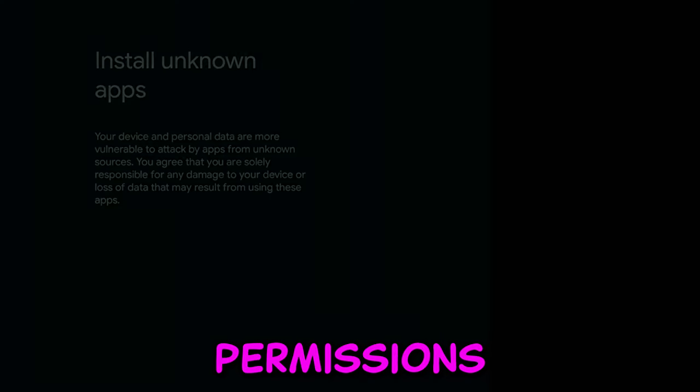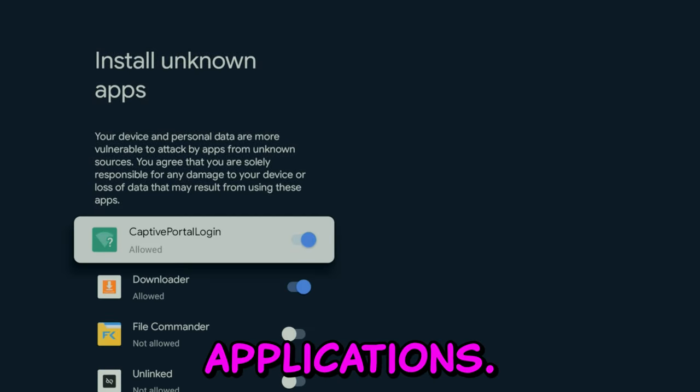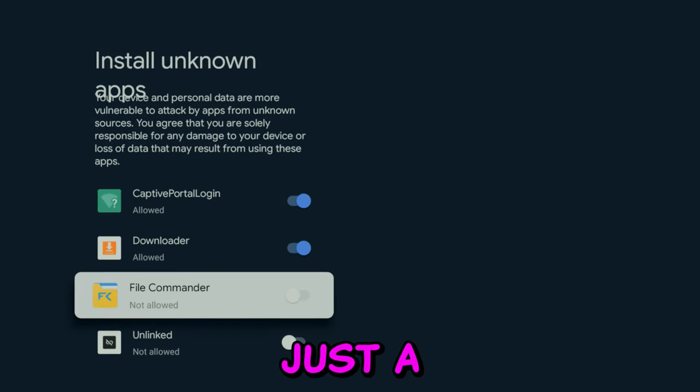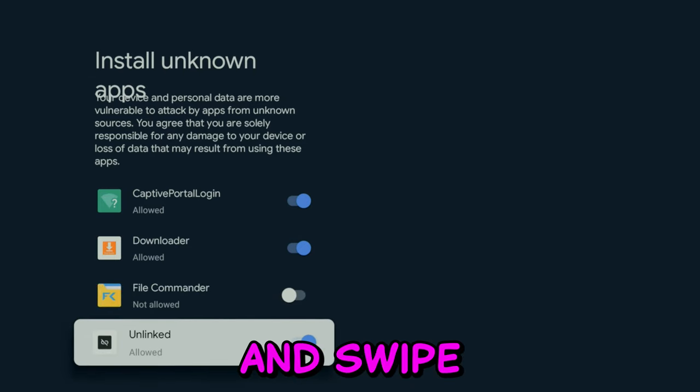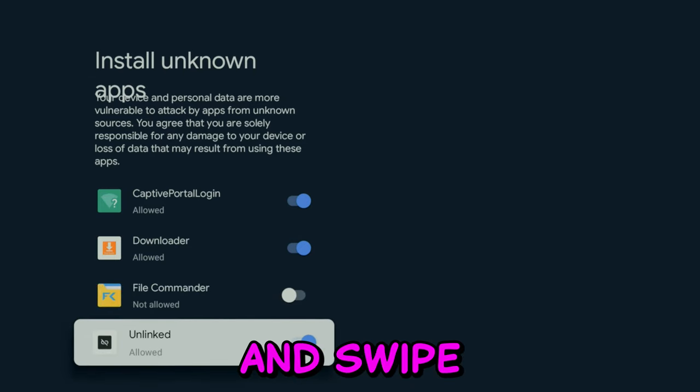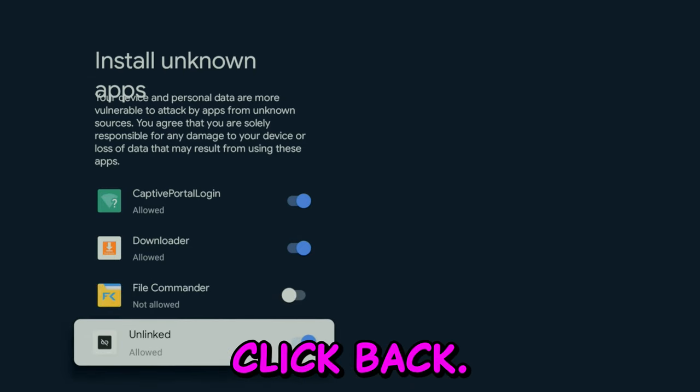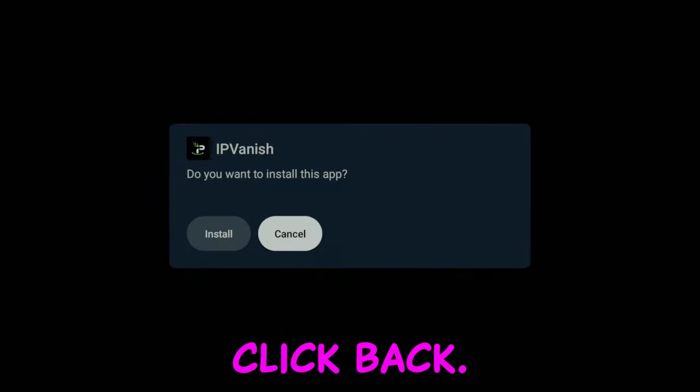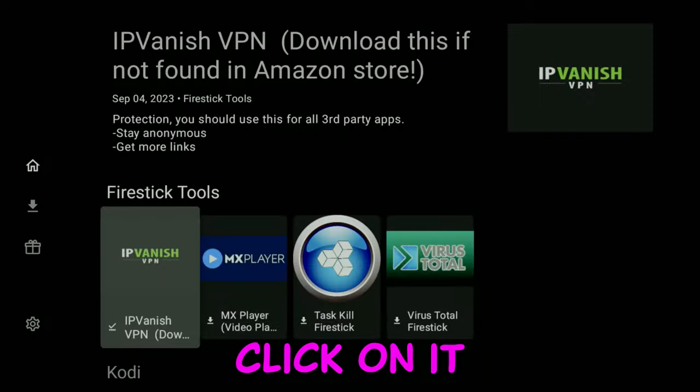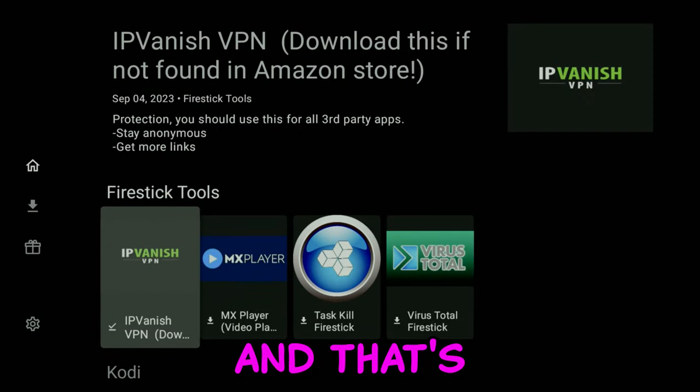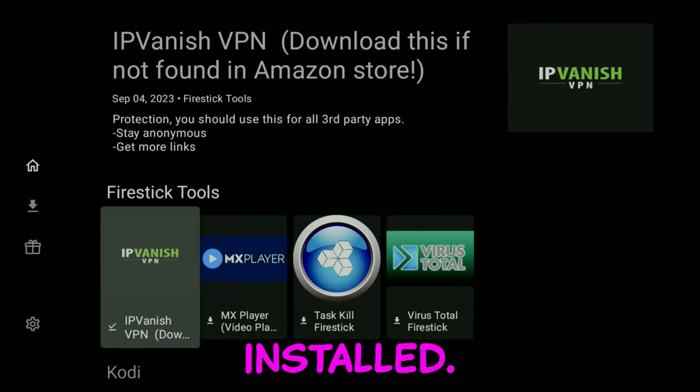And then you need to give this application again permissions to actually download applications. This is just a one-time thing. Go ahead and swipe over, click back, and now you have the option to click on Install. Click on it. And that's it. Now it's installed.